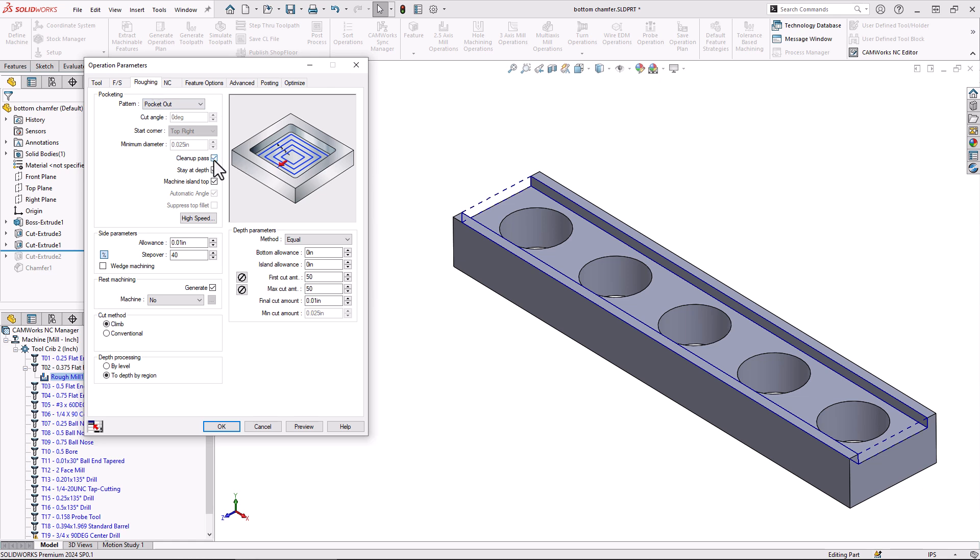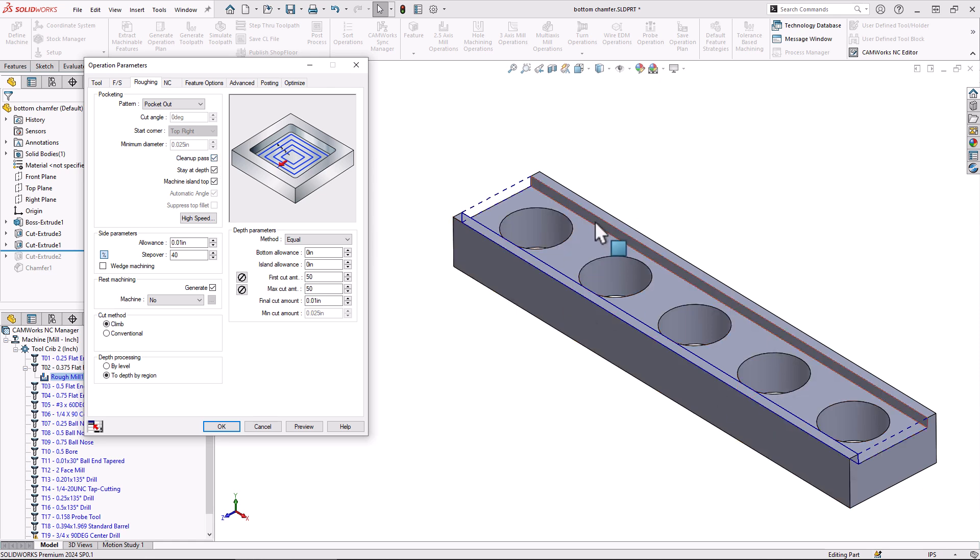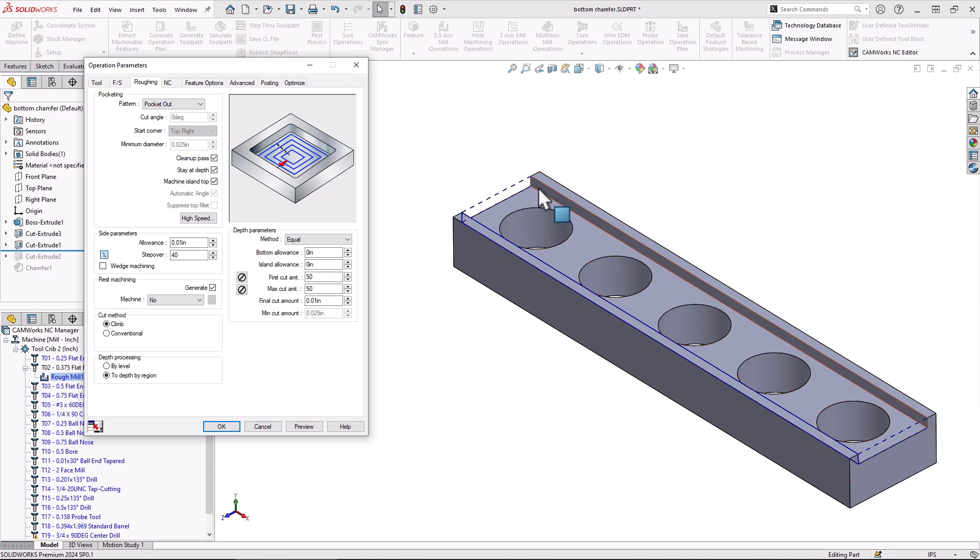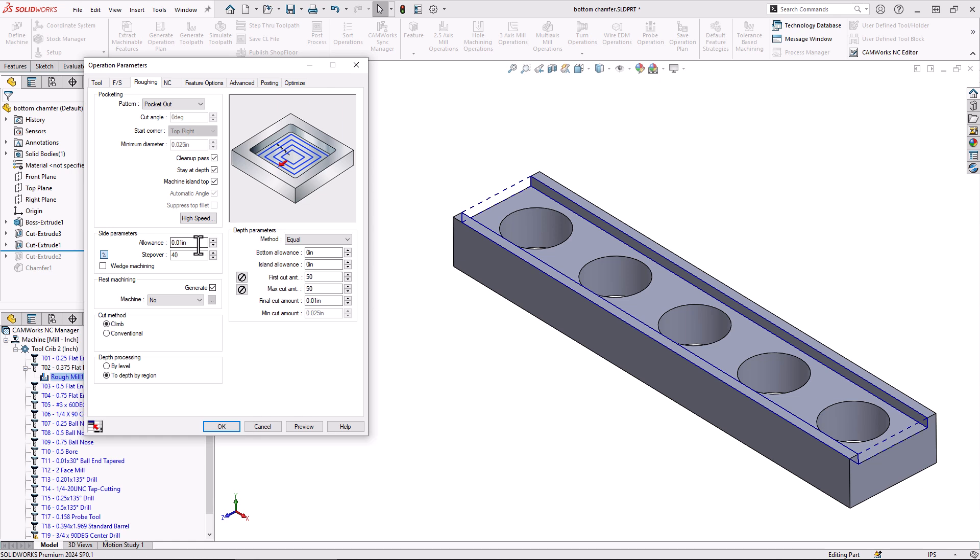We're going to leave it pretty much alone there. That cleanup pass is turned on. What that does is it's going to give a cleanup pass to the walls or the side walls of my slot there, so sort of a finishing operation there. If I change the side parameters to zero, we'll make that slot there take up the entire width of the slot there.